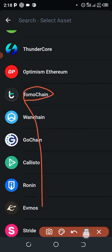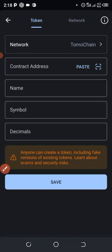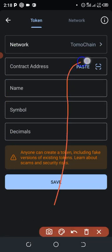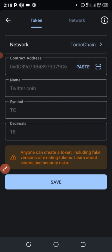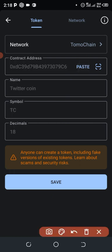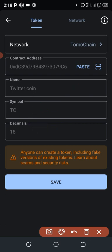Select TomoChain as your network, then click Paste to paste in the contract address. The token will come up showing: name — Twitter Coin, symbol — TC, decimals — 18. After that, click Save.